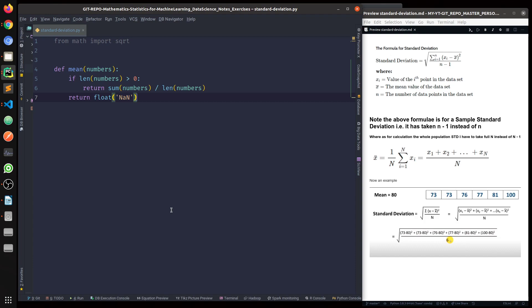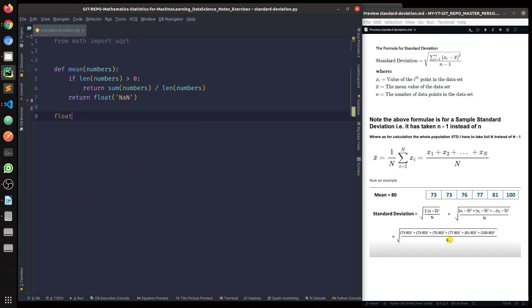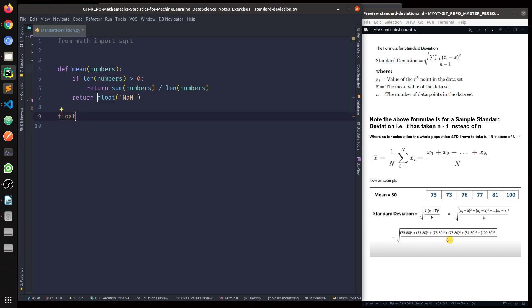So in this particular case, float will return NaN. For example, float('NaN') would be equal to NaN.